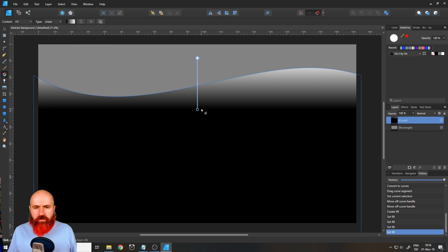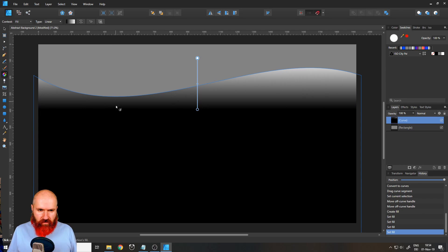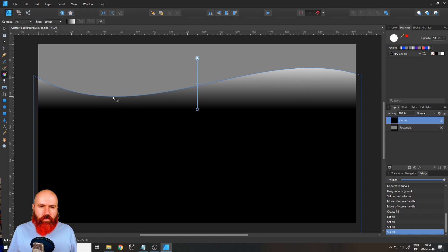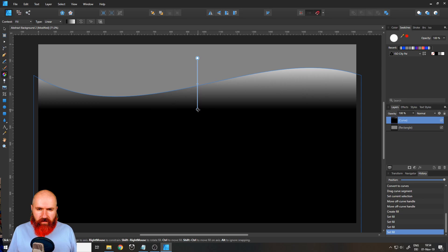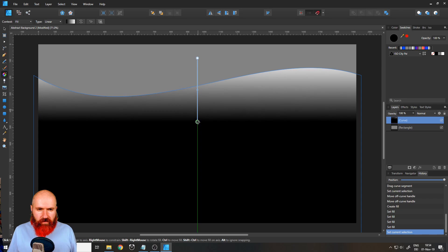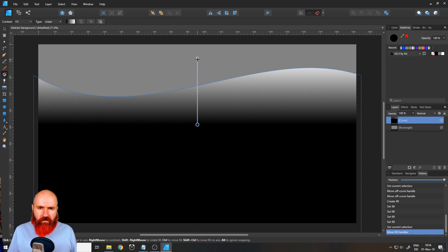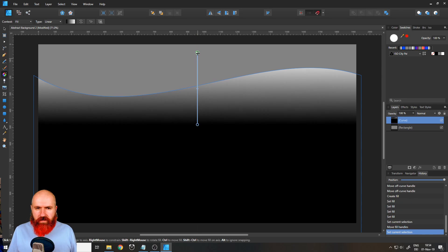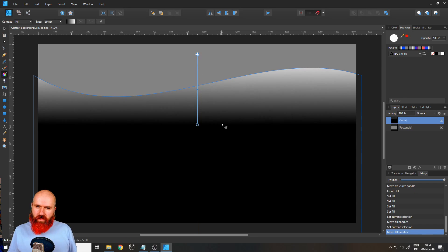Now we're going to readjust our gradient. The black edge shouldn't be too close to the border and neither should the white edge. Let's move this down a little bit and move this up a little bit. That looks good.